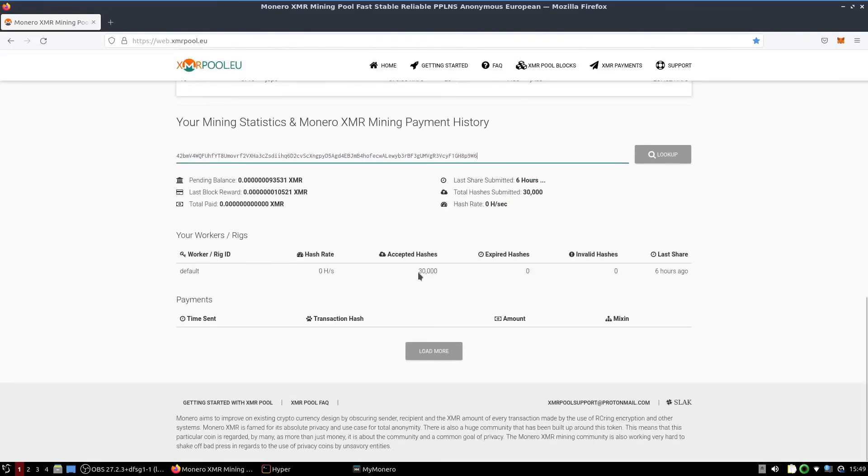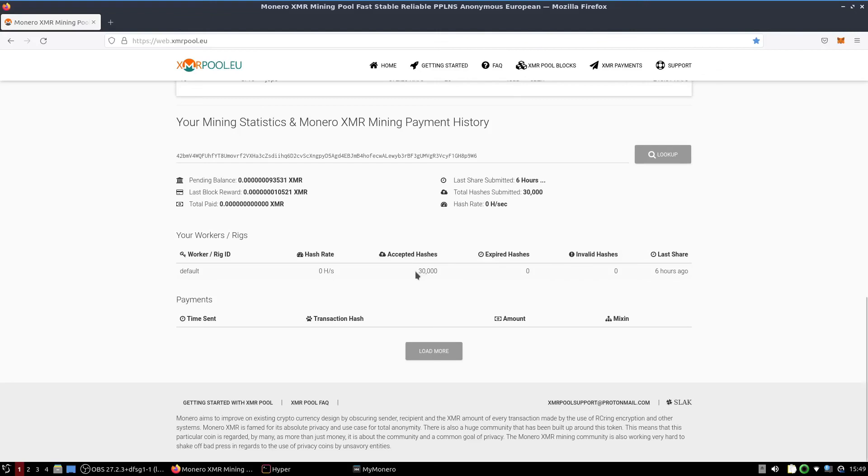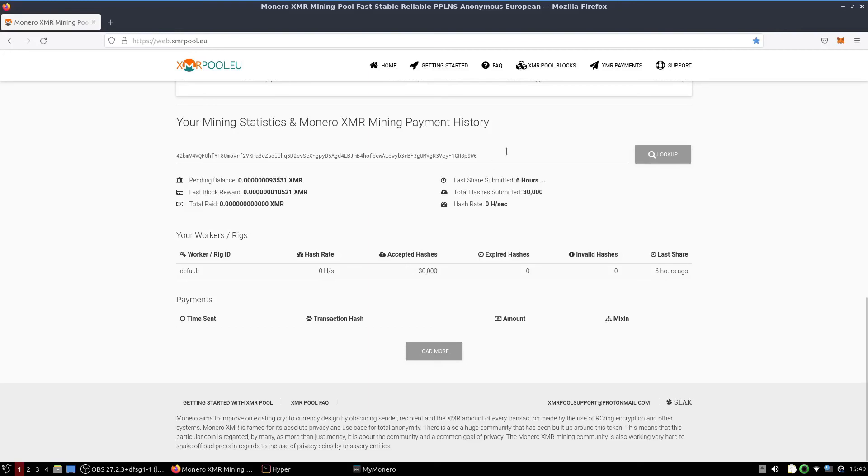As you can see, this one was connected. I did have to disconnect because I wasn't able to record my screen and run the miner at the same time. But accepted hashes was 30,000, the last share was six hours ago. This should be what comes up. If nothing comes up and it says it's unable to find your wallet, give it a little bit of time. You'll be able to see your Monero wallet and the data for it on this website.